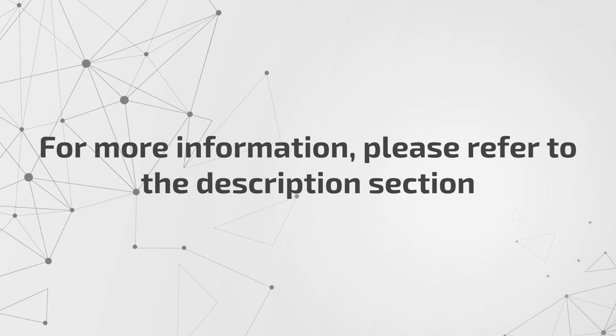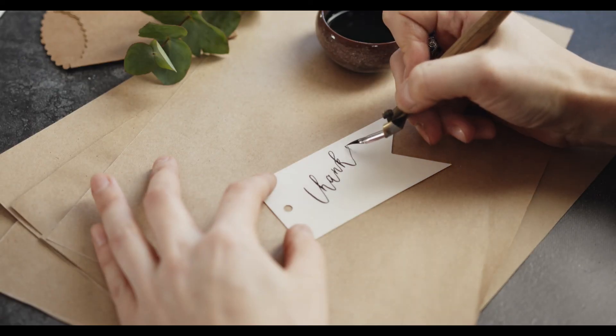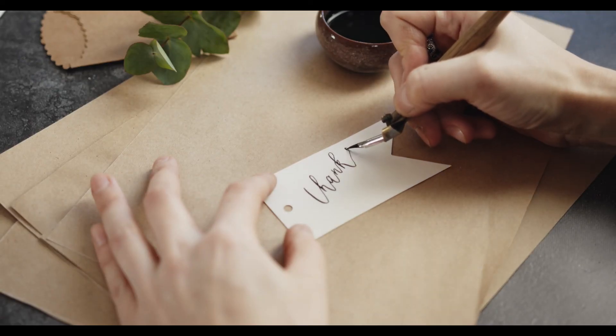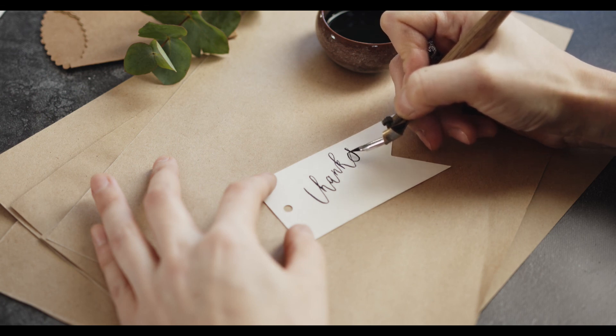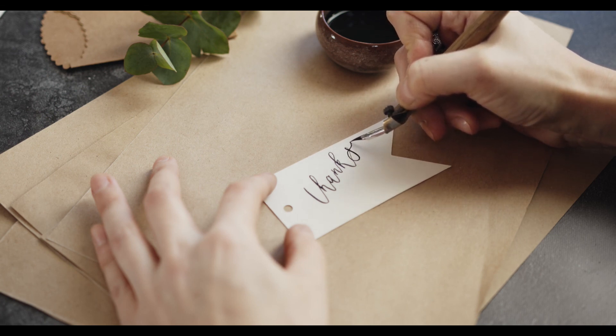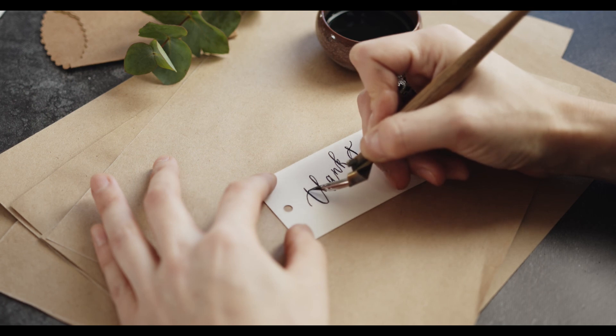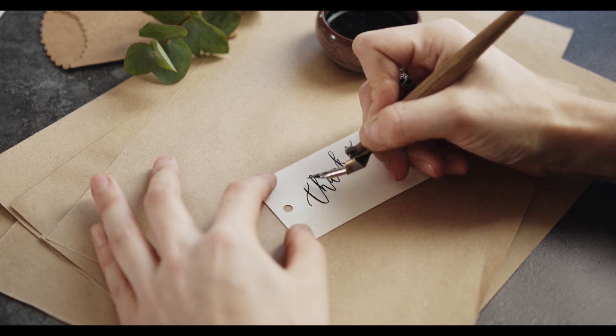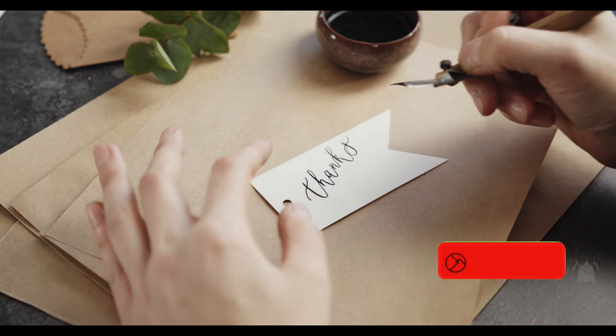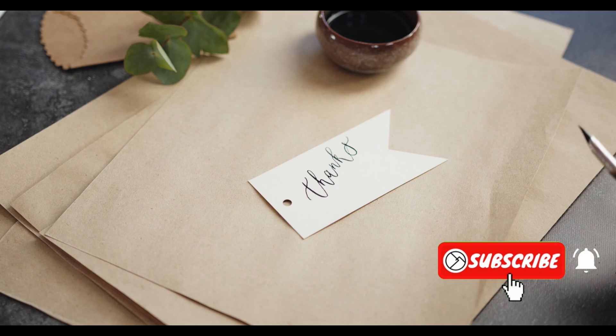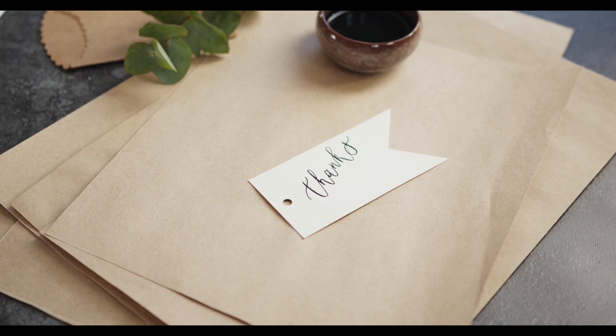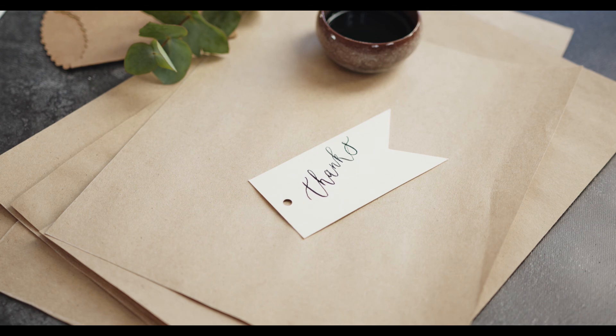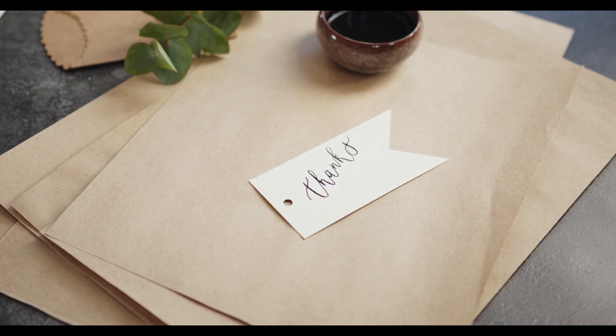For more information, please refer to the description section. If you like it, please be sure to subscribe to my channel and turn on the little bell. That's all! Thank you.